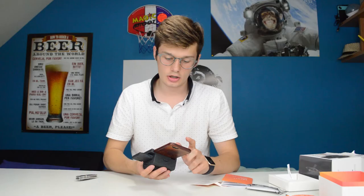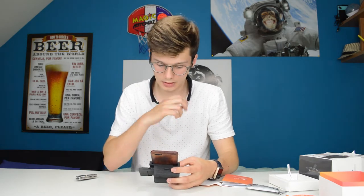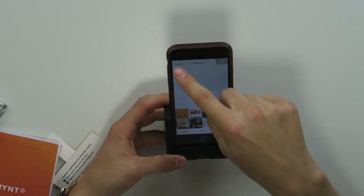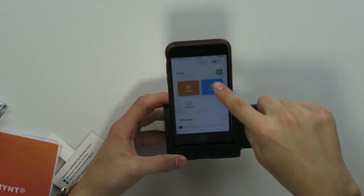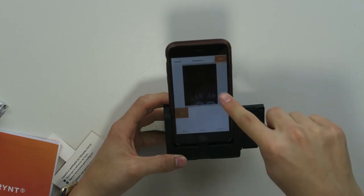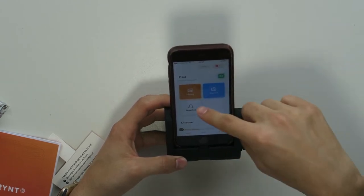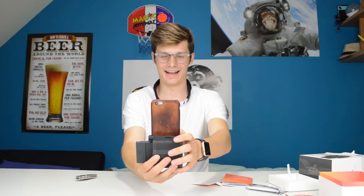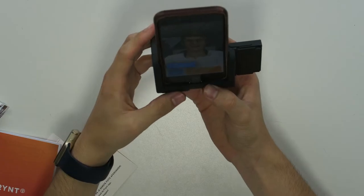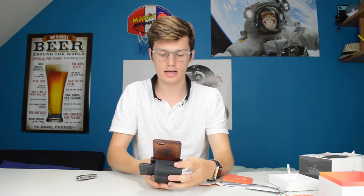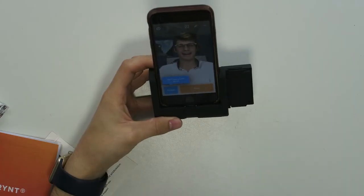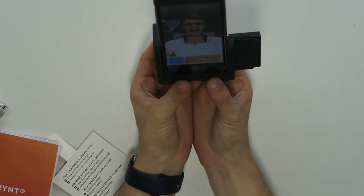All right, you can print a picture from your library, you can take a picture, or you can do Snapchat. So I took a picture as you can see and now I can add frames or print it. I'm just going to print it and see what happens.